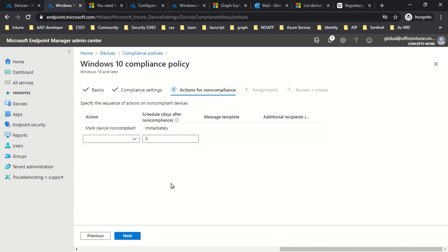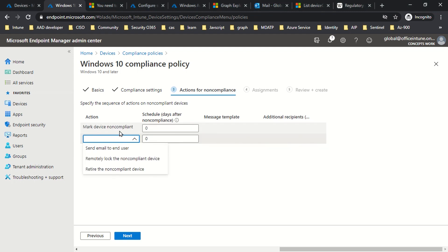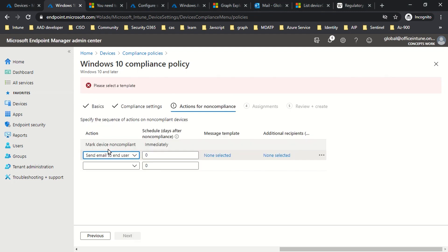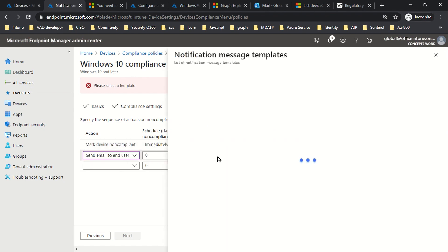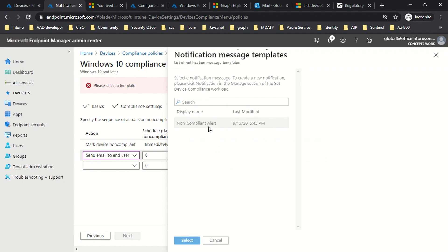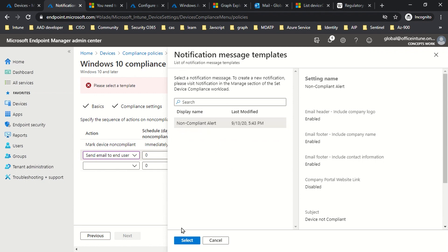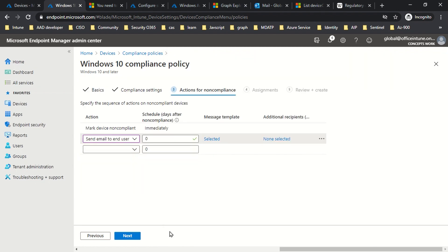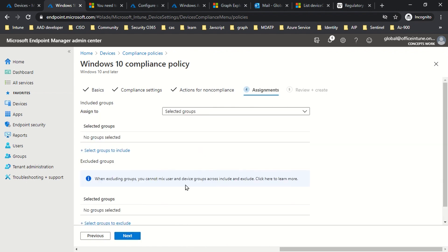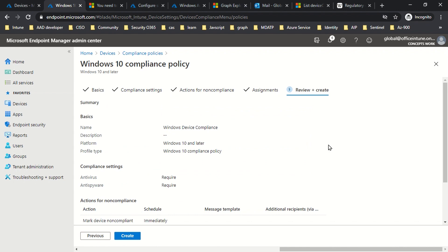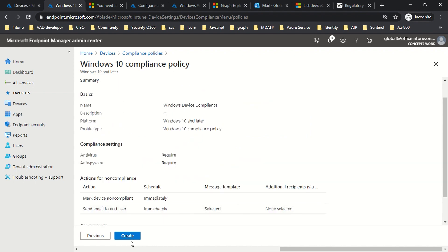If any machine doesn't have these two features enabled, what should happen next? The first step would be to mark the device non-compliant immediately, and then send an email to the user. The email template I have created — the non-compliant alert — will be selected as the second step of sending information to the user once the device is marked non-compliant. I'll click Next, assign to all users, click Next, and that's it — the device compliance policy is created.